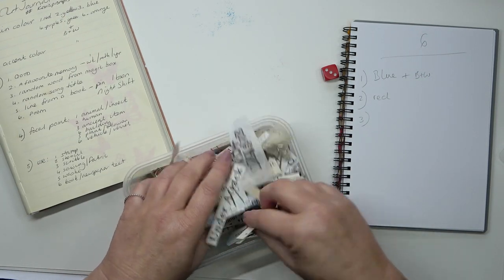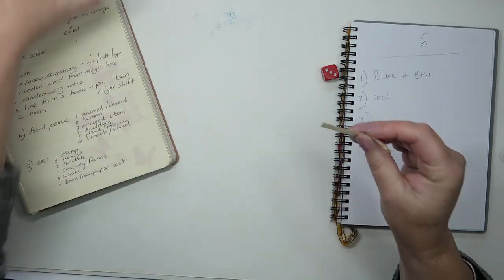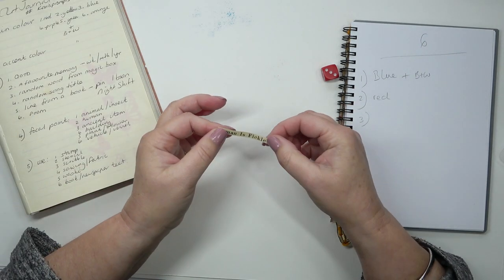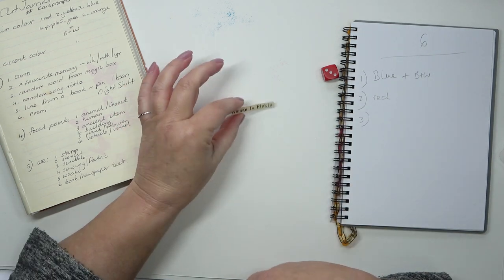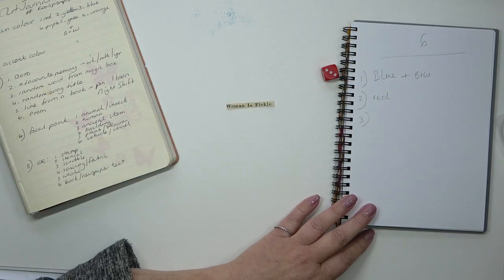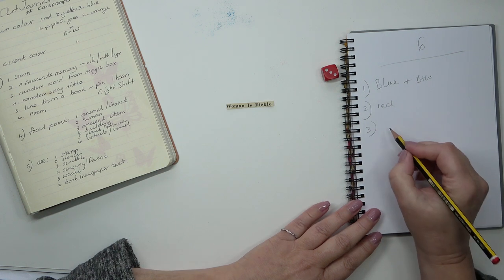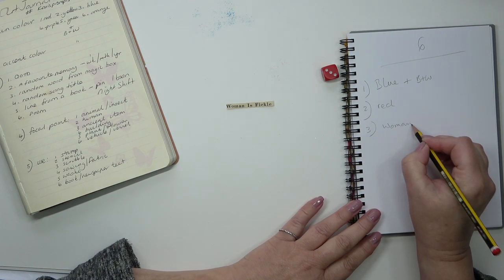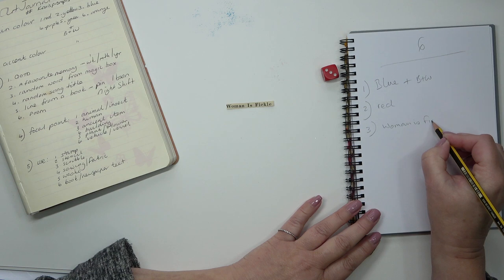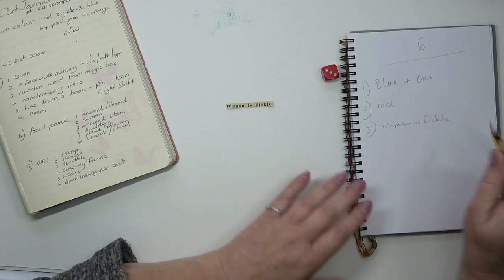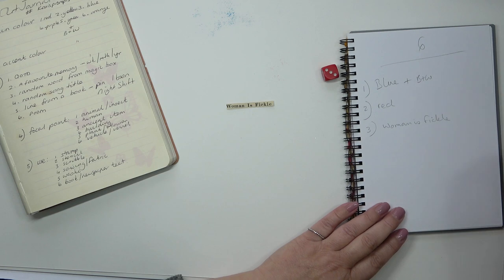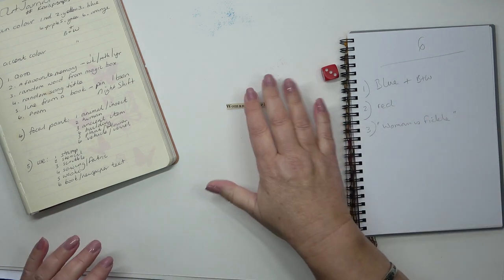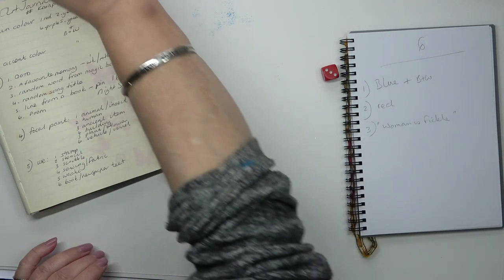I've got two there, I only want one. What do we have? Woman is fickle. Okay, we can work with that. We don't have to use the whole phrase, we could say something else is fickle, or just use the word woman or just the word fickle. The next item we're going to roll for is the focal point.